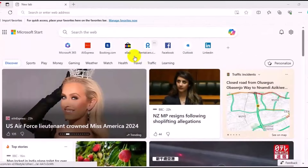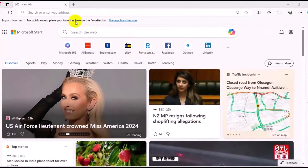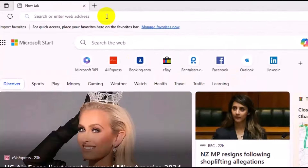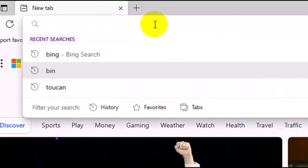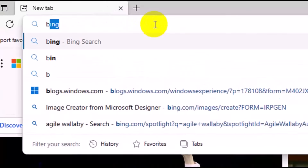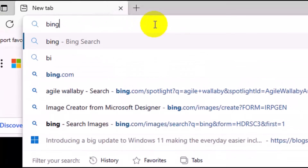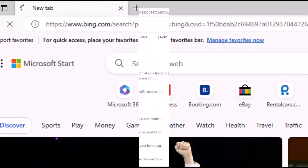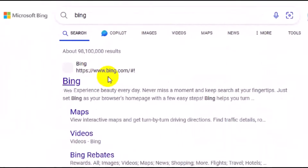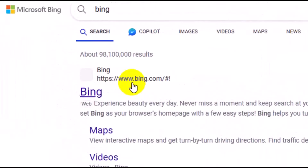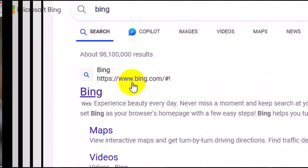Welcome, my friends. The first thing you want to do is to make sure you open up your browser. Then come to the top right here, type in Bing, and press enter. Then click on the first result right here, Bing.com.